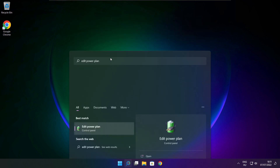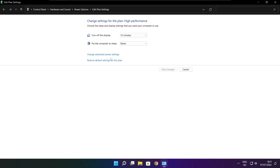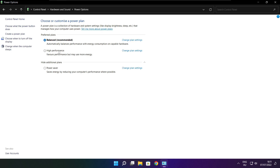Click search bar and type edit power plan. Click edit power plan. Click power options. Select high performance.